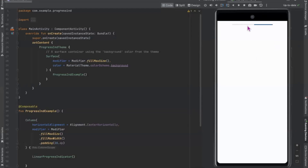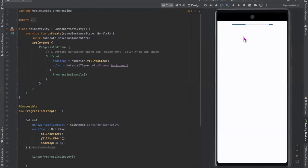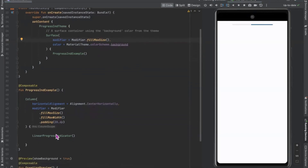Here you can see the output — this is the LinearProgressIndicator displaying progress in a linear line. This is what you can call an indeterminate progress indicator. When you don't know how long your action will take, you use indeterminate mode. Now if you want to show a specific quantity of progress that has occurred, you have to pass a parameter.